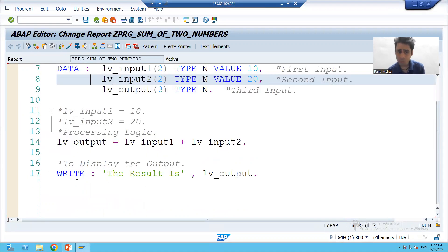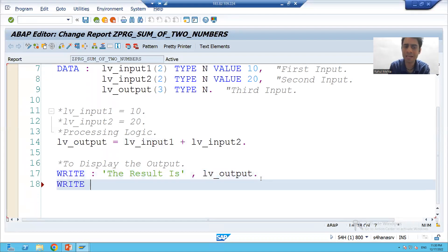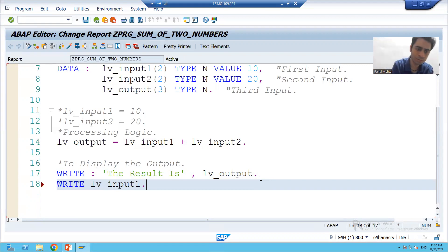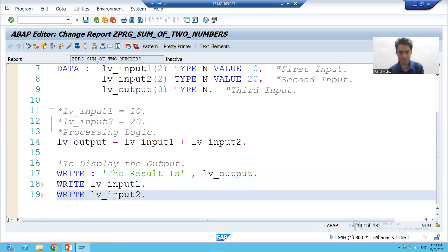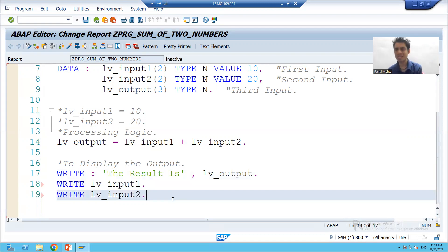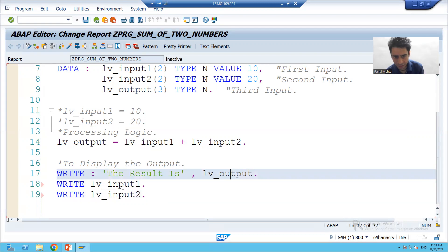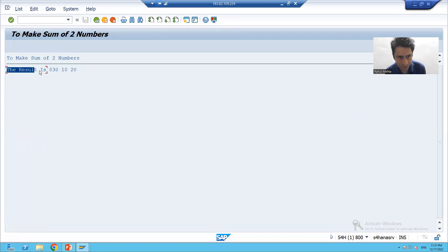Now one important point about the WRITE statement. Suppose this is our first WRITE statement, and I add one more WRITE statement for 'lv_input1', and another for 'lv_input2'. So I have written three WRITE statements. The result will be: 'The result is 30', then it will display 10, then 20. Let me check the syntax and activate — running the program, you can see 'The result is 30' but 10 and 20 are coming on the same line.